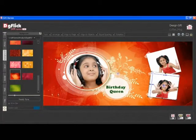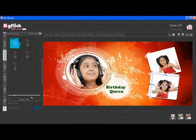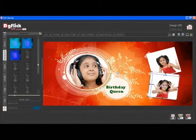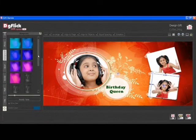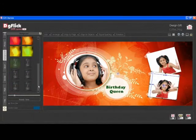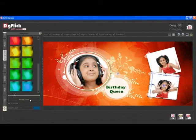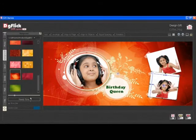The best part about GIF Express is that whichever background you insert, GIF Express automatically generates 18 ready-to-use tones. It also generates 18 ready-to-use tones for browsed backgrounds.